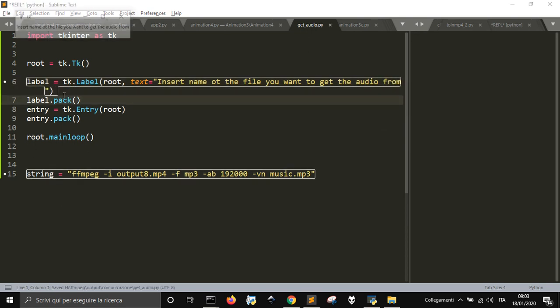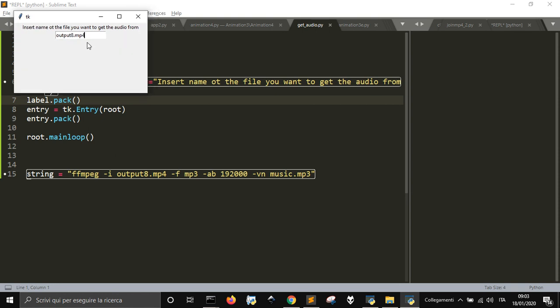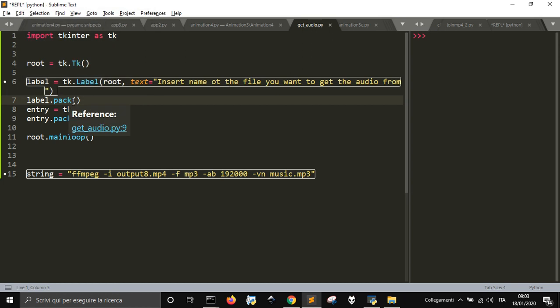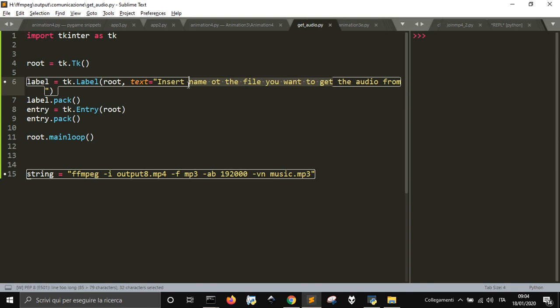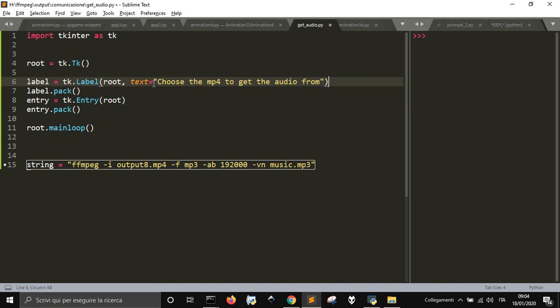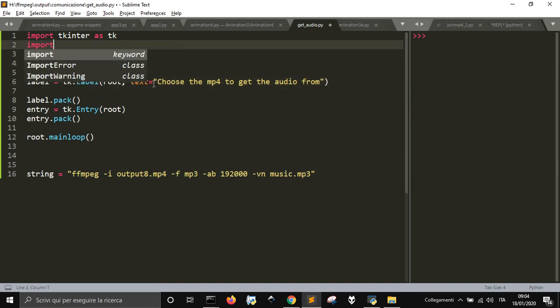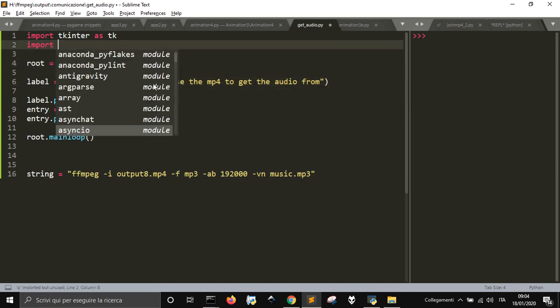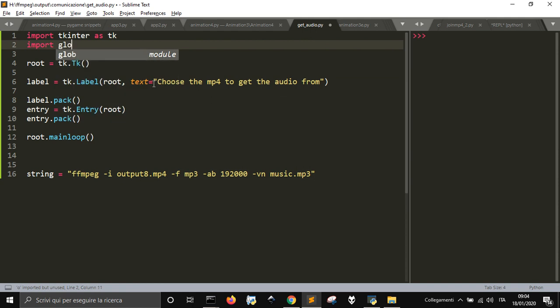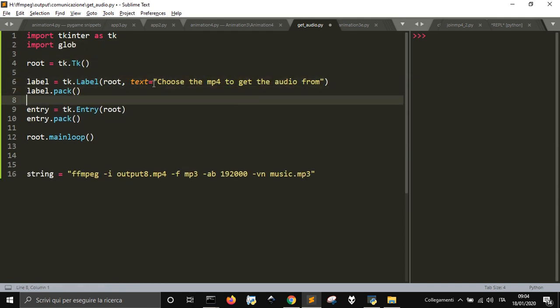In this case it should be output 8.mp4. I should get a list of files instead. So the text will be 'choose the mp4 to get the audio from'. I'll import OS, import Glob instead, then I will create a listbox here and make it visible.